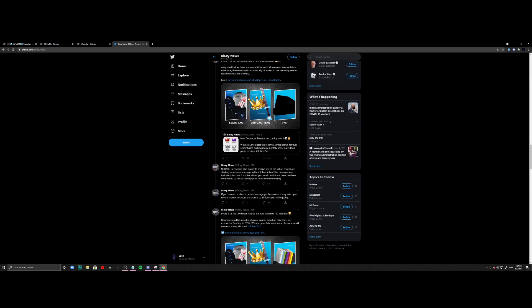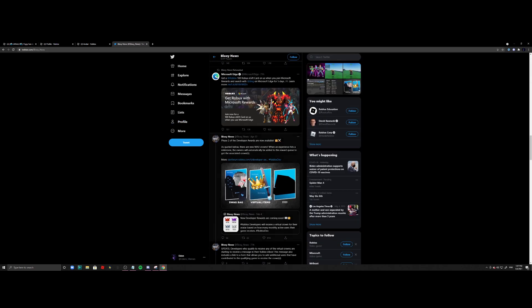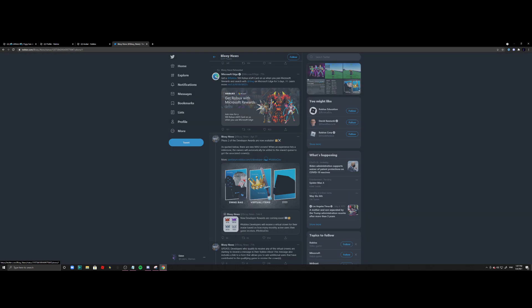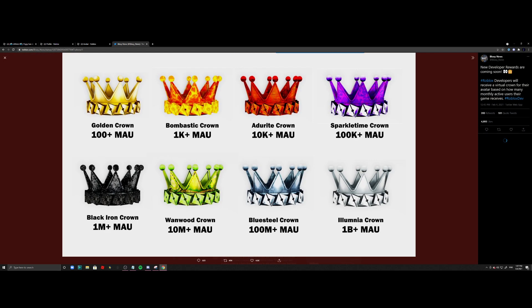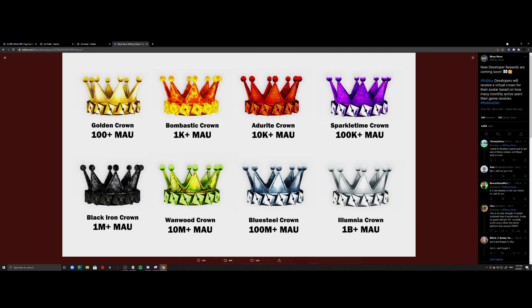And if I go and check down where they mention this, as you guys can see here, this is like all the crowns here. So if you have a thousand monthly users, you get the Bombtastic crown. If you have 10K...